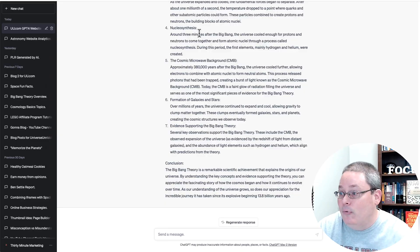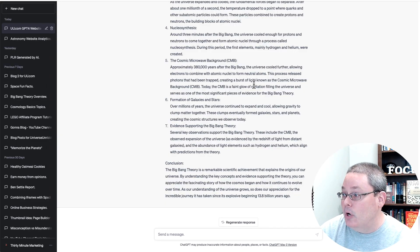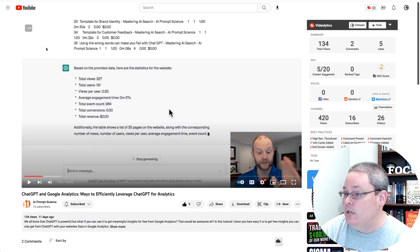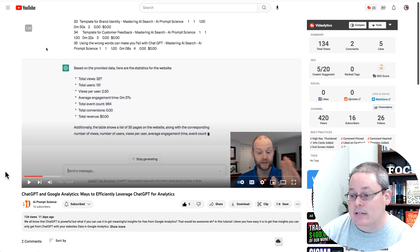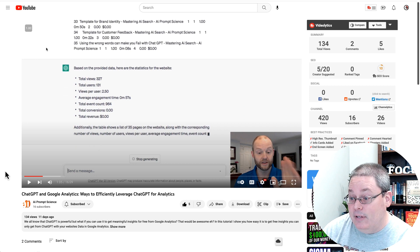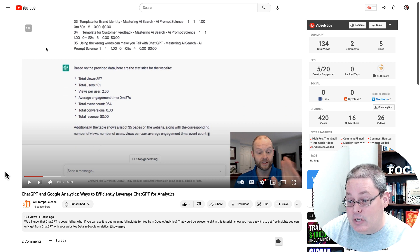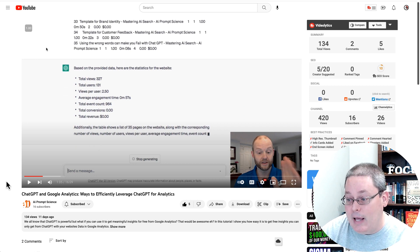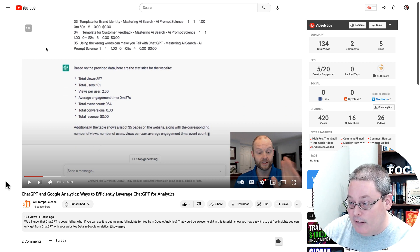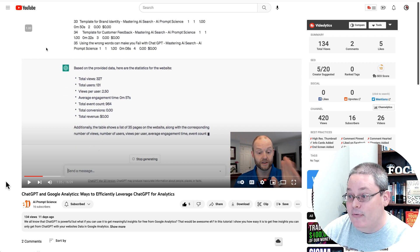Of course, all this takes time. We are on day 22, but we will continue to do this type of stuff. And before we go, I want to show you where I got this information. This actually came from AI Prop Science, a channel. This ChatGPT and Google Analytics ways to efficiently leverage ChatGPT for analytics.